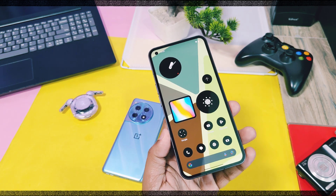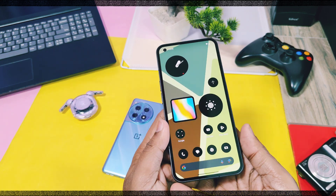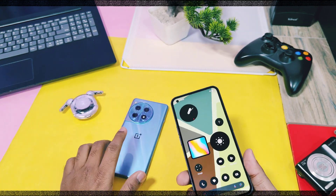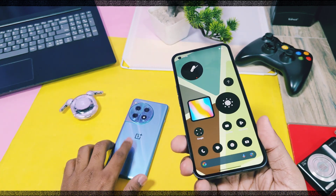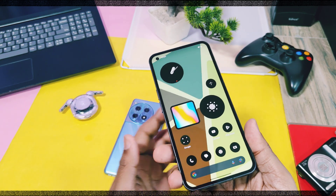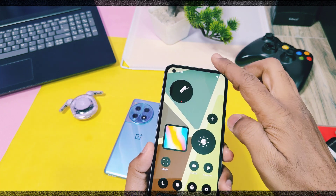Now without further delay, let's get started. This is my Nothing Phone 1 running on Nothing OS 3.0, while the other one is a OnePlus 12 running on OxygenOS 15. Let's begin the battle.